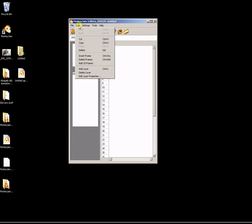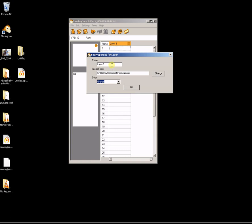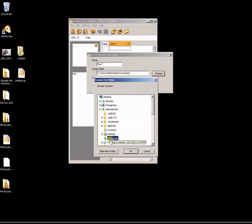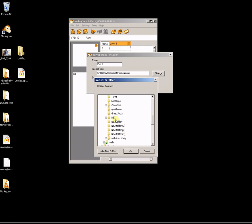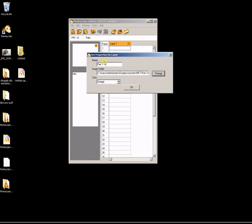The next thing I'm going to do is go to Edit and add a layer. I'm going to call this one Part One. Then choose the image folder it's in — mine is going to be in my Dropbox. It's called Transfer, and inside Transfer I have Part One. So I select my layer, choose the folder where all my pictures are, and click OK.